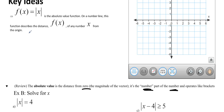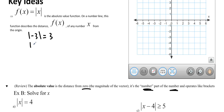So if we take the absolute value of negative 3, it's just the number part of that number, so it's 3. That's how far it is from 0. It's the same with positive 3 — the absolute value of positive 3 is also 3, because that's 3 away from 0.